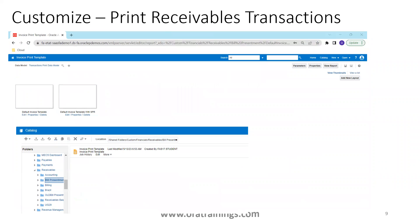Generally, most of the time in a report customization scenario, you work on changes in the template — such as adding a logo, adding colors, adding extra sections, extra groups, extra tables, removing extra columns, or adding new columns.